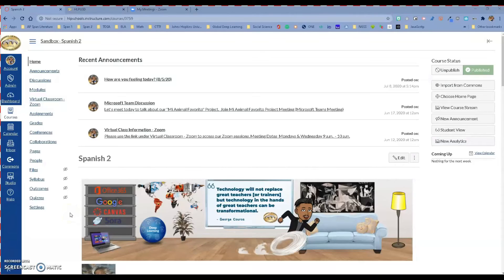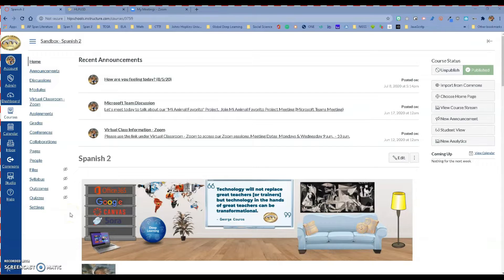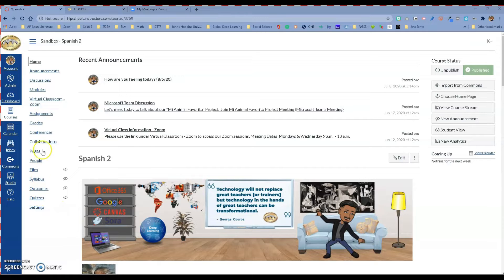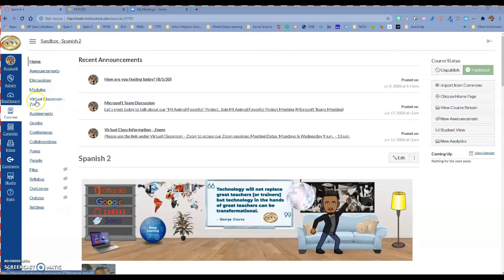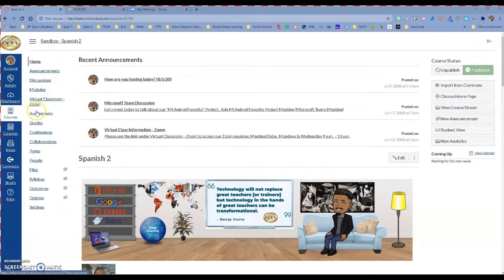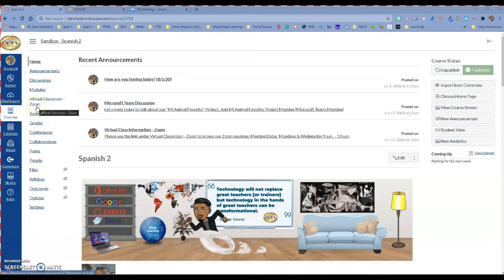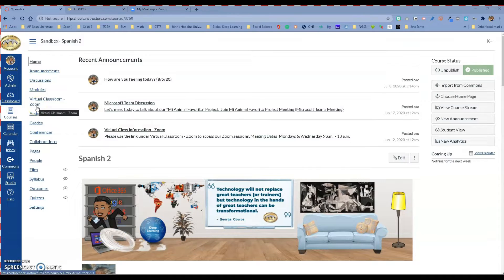Hello Hacienda La Puente, this is Ricardo, one of your tech professors, and today we are going to learn how to add a virtual classroom Zoom option to your course navigation menu.